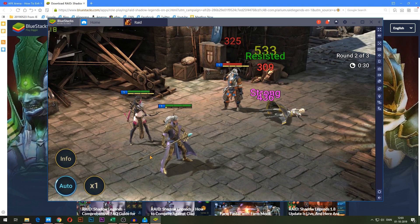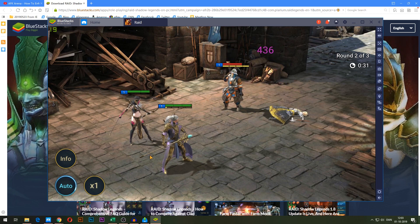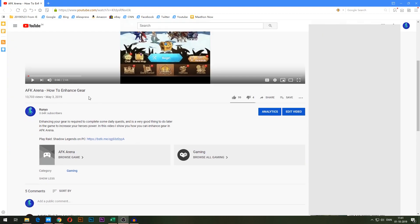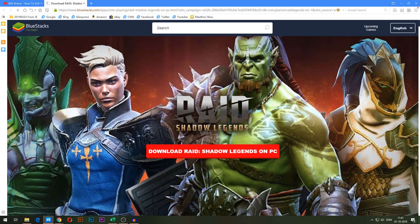First thing is go to the description of this video. I'm just pretending that this video is the one you're watching — it's obviously not. But you're going to find this exact link right besides this text that says 'Play Raid Shadow Legends on PC.' Go ahead and click that.